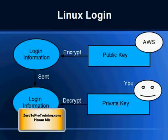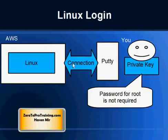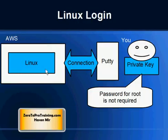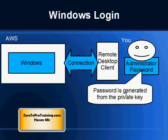So in the coming videos, you will learn how to get the private key information from Amazon Web Services, how to make connection to Linux box using Putty and making use of your private key without the root password, and how to generate Windows administrator password using the private key given to you by Amazon Web Services.